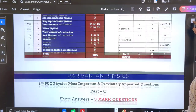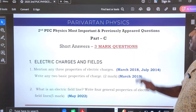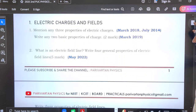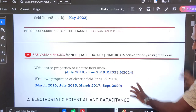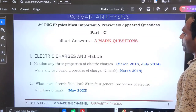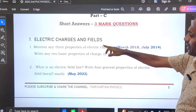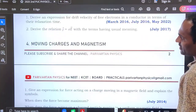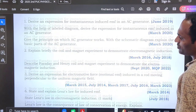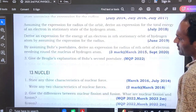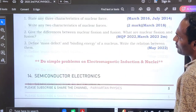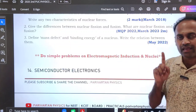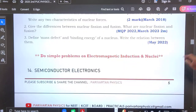From electric charges and fields, then electric potential and capacitance, current electricity, and moving charges and magnetism — these are all three mark questions listed chapter-wise, updated up to last year. One important point to remember: do simple problems on electromagnetic induction and nuclear, as the three marks section includes one numerical from these chapters. So do simple numericals from these chapters. After that, semiconductors and electromagnetic waves are also covered.